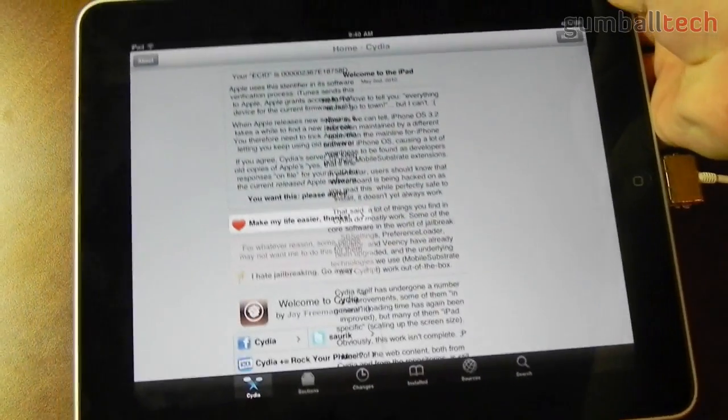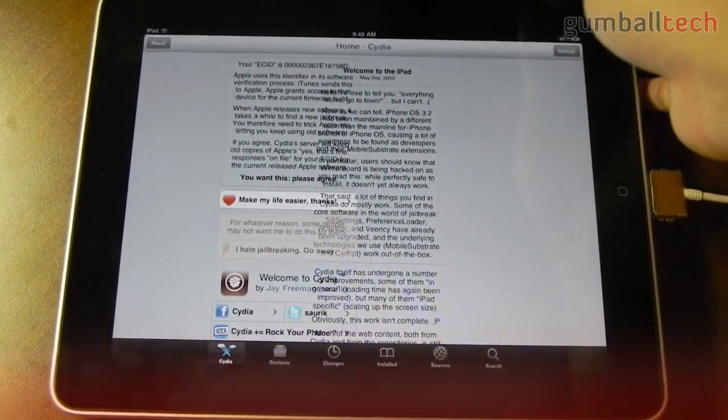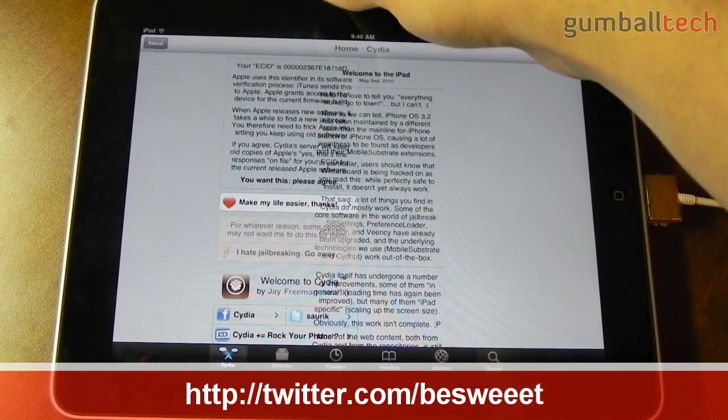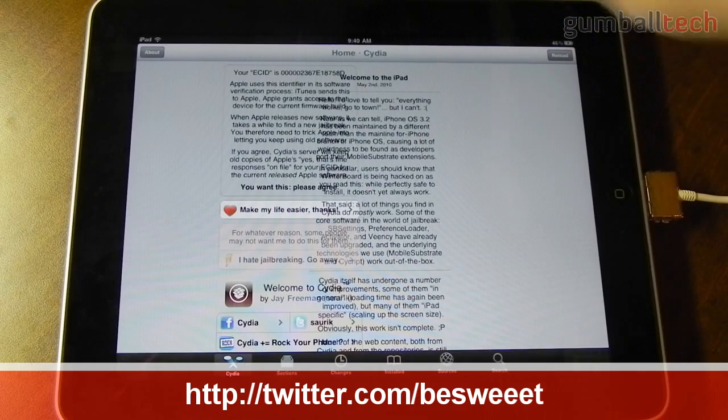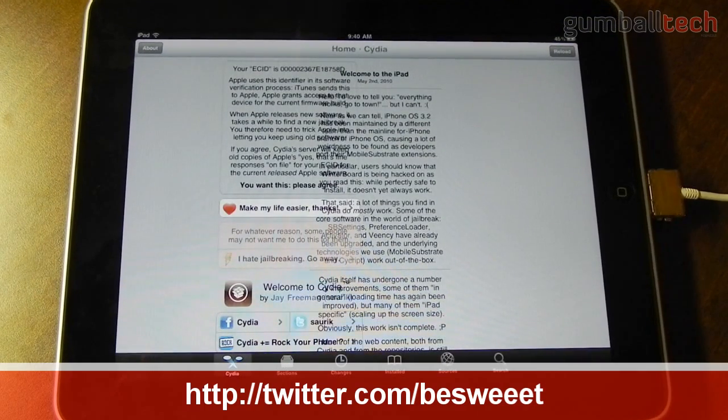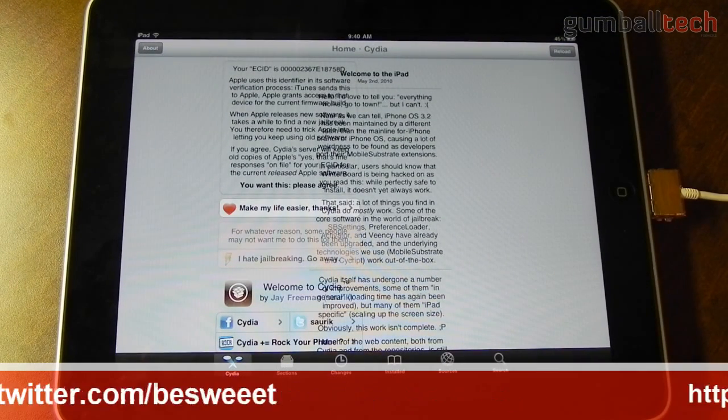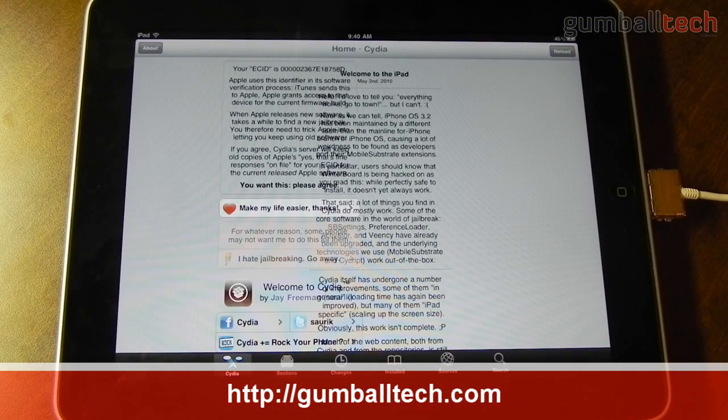So you can leave any of your comments or questions down below. I'm going to have a full write-up on how to jailbreak your iDevice on 4.2.1 over on GumballTech.com.